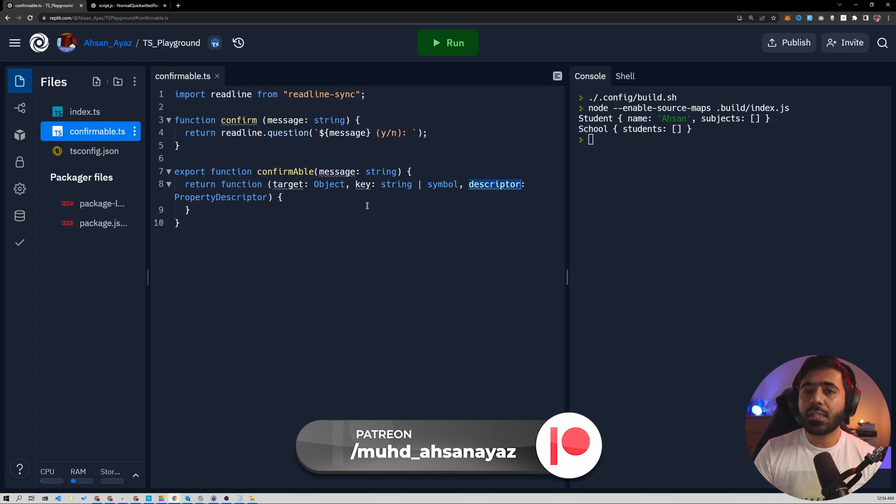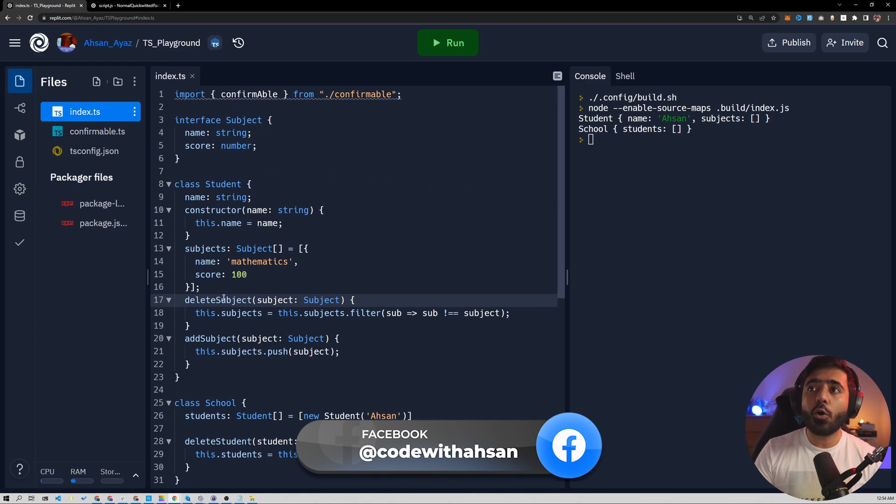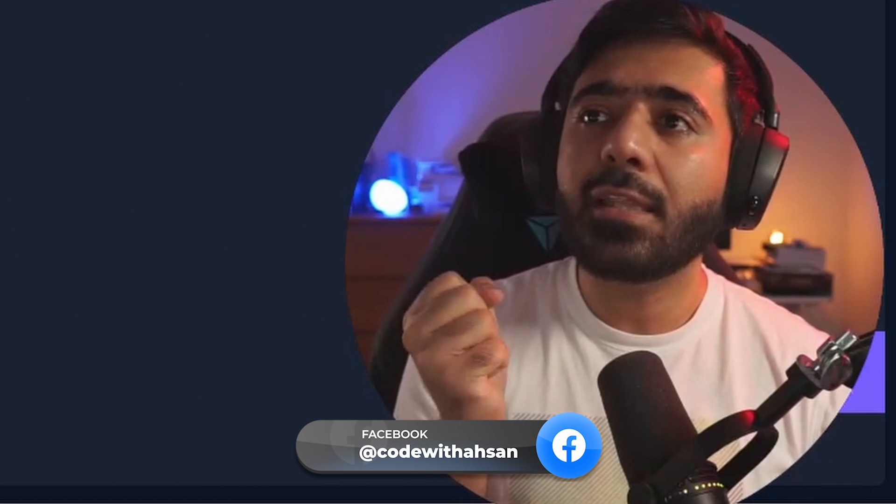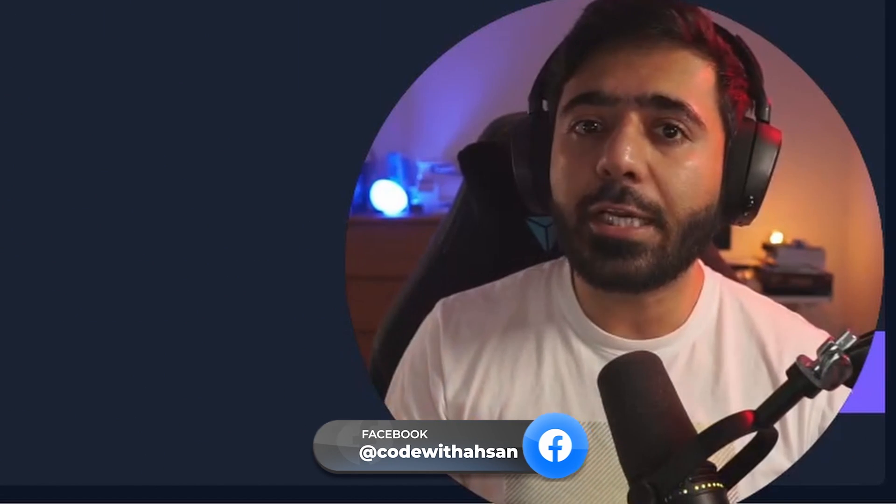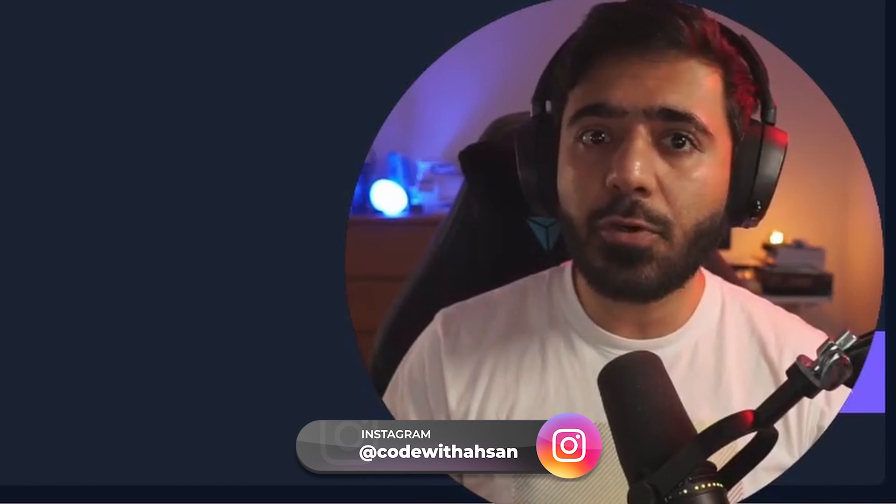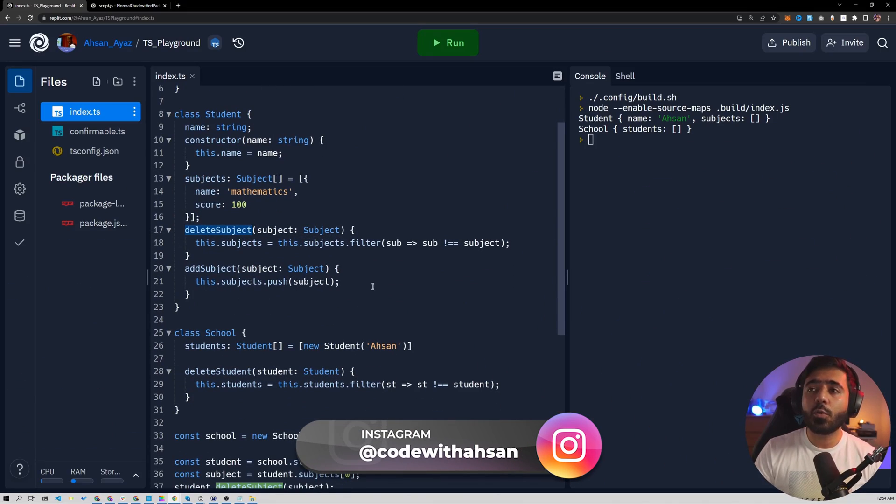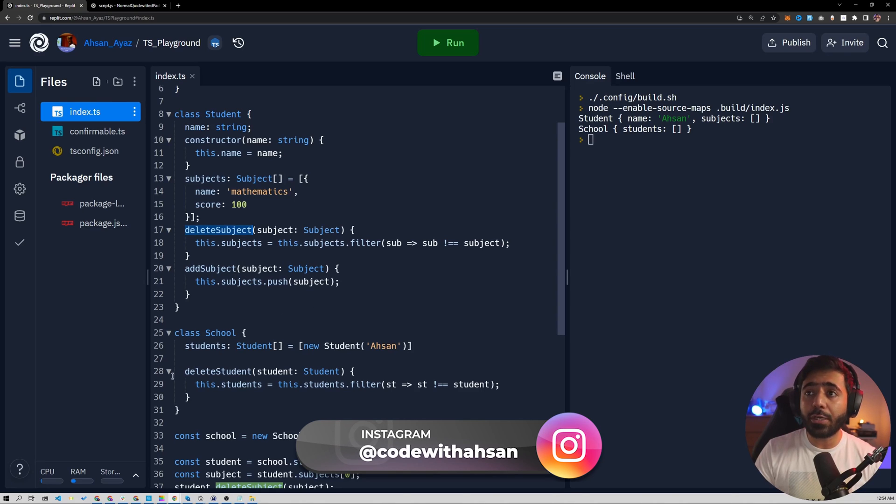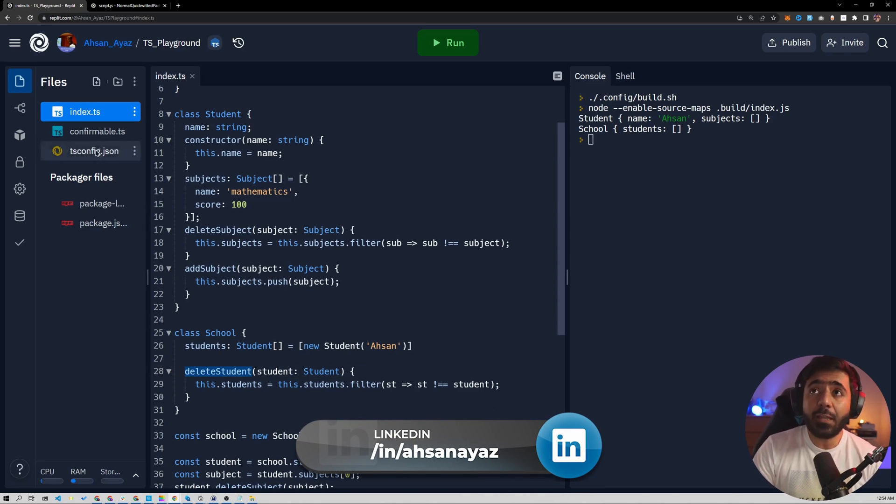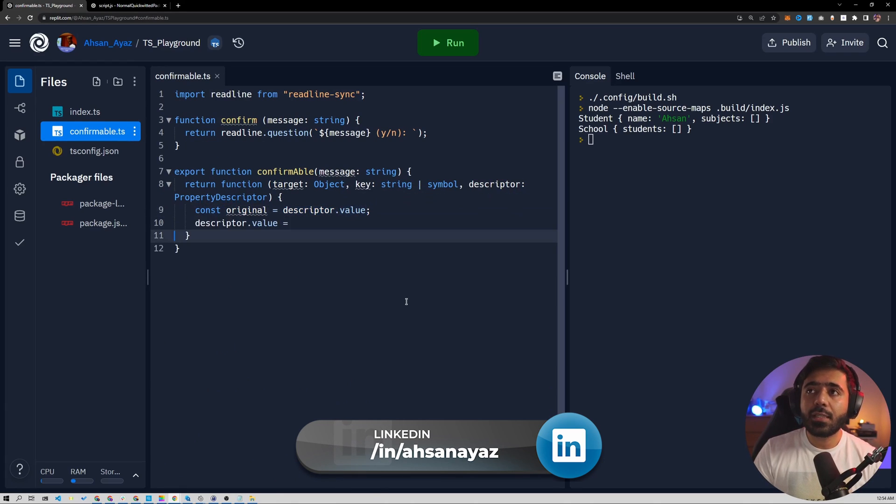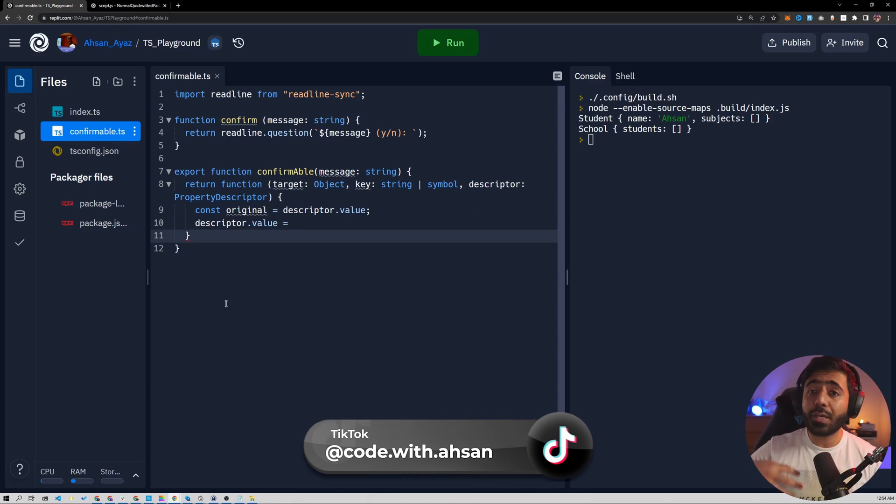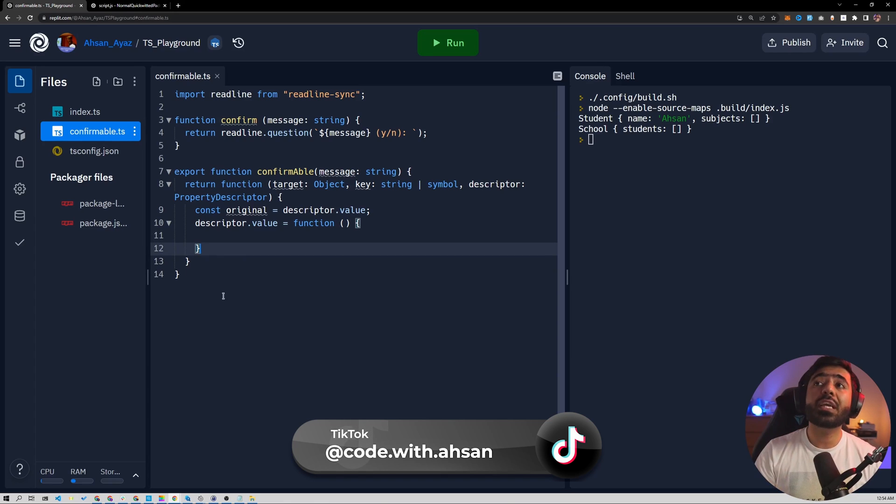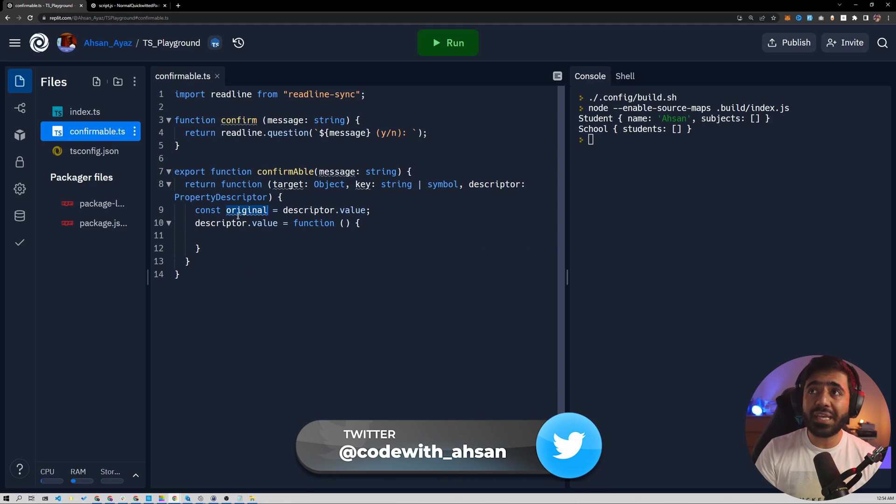The first thing that we do is we need to take out the original function, the delete subject, so we can hold it somewhere and then we call it when we want to call it. If the confirmation says yes, then we call it. Otherwise, we don't call it. So we need to get a hold of this function, which is going to be applied around decorator and also this delete student as well because it could be any function. So we first get the original function just like this using descriptor dot value. Then we assign a new function. So we are overriding the behavior now. We are creating a new function in which first we are going to confirm and then we can call this original function. So we are going to first confirm and then call delete student or delete subject.